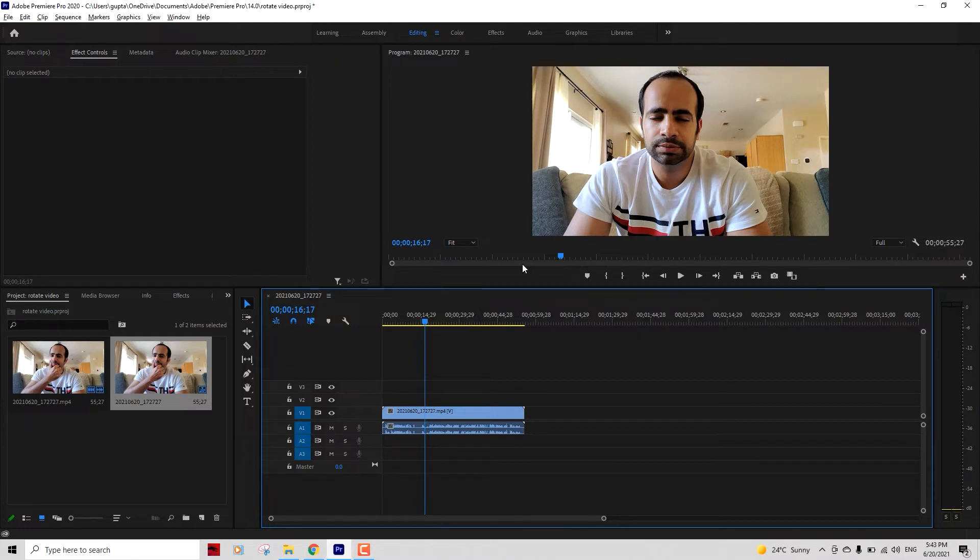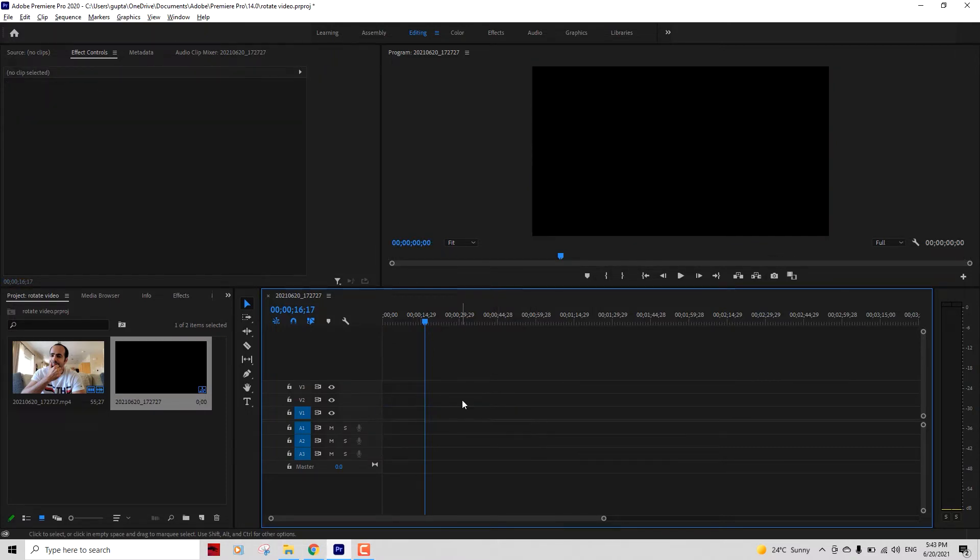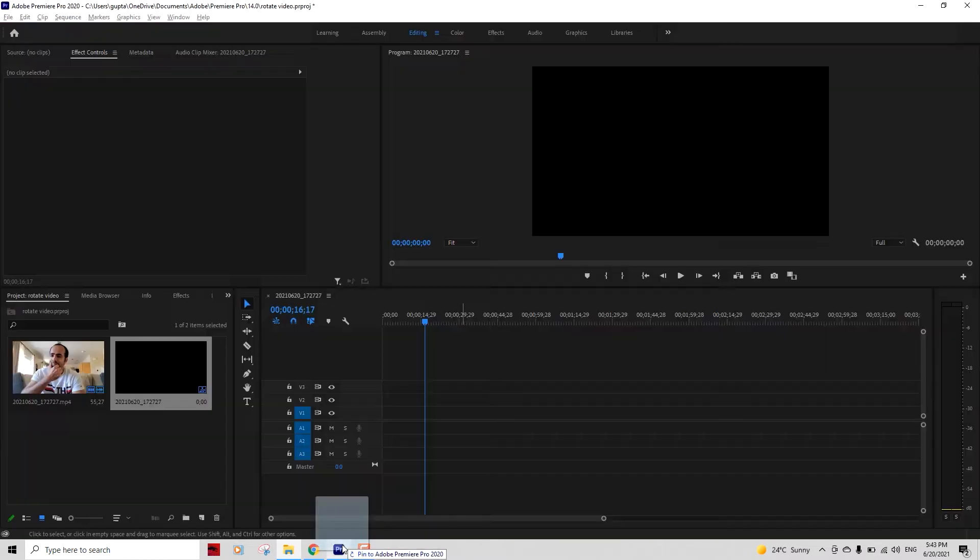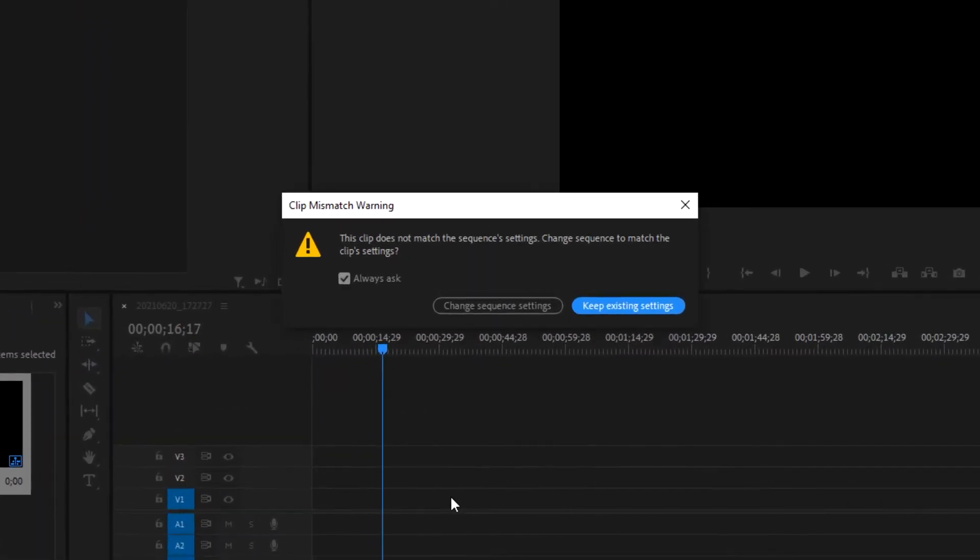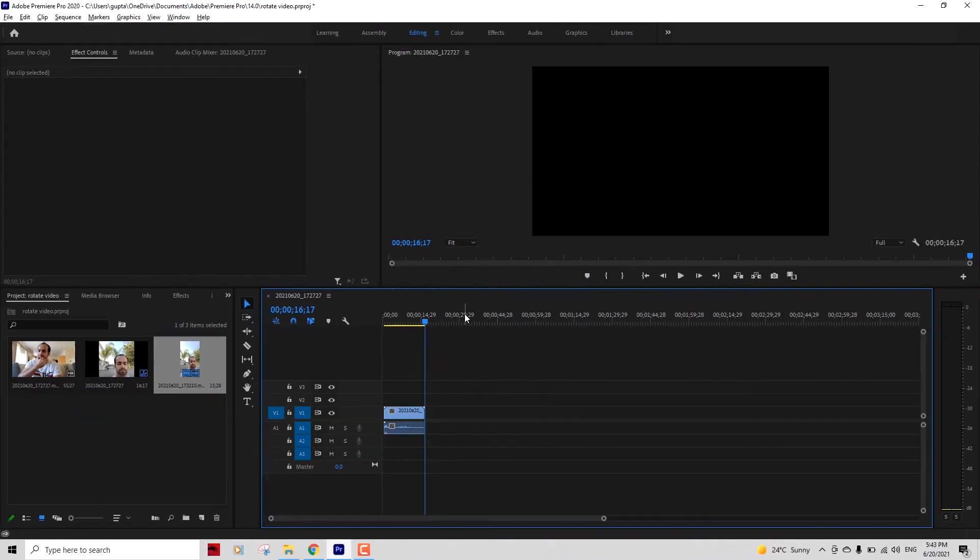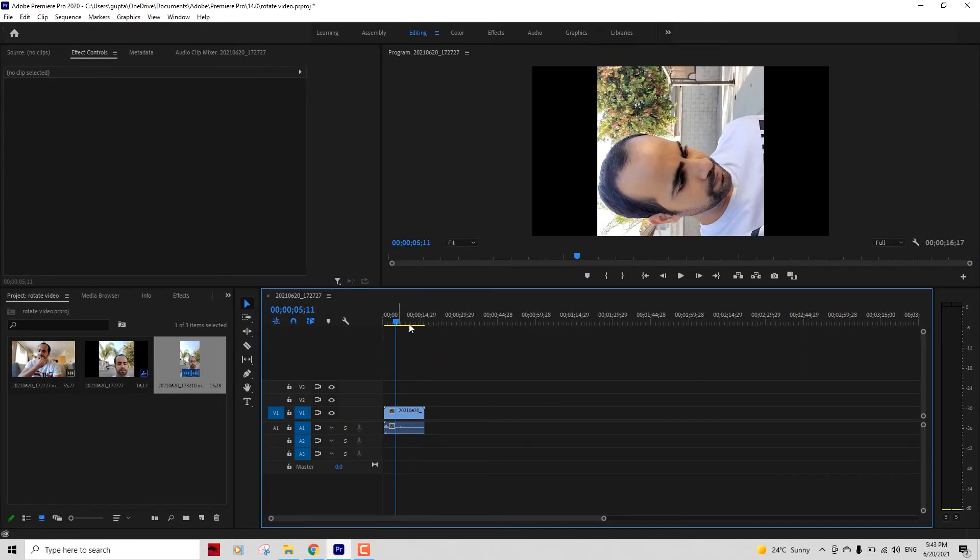Now you can delete this file because we don't want to edit this. We want to edit the vertical file and import it now on that canvas. You can see Premiere Pro will ask you to change the setting or keep the existing settings. You want to hit Keep Existing Settings because this will keep the canvas size 1920 by 1080, which is a horizontal video, and import your vertical video on top of that.